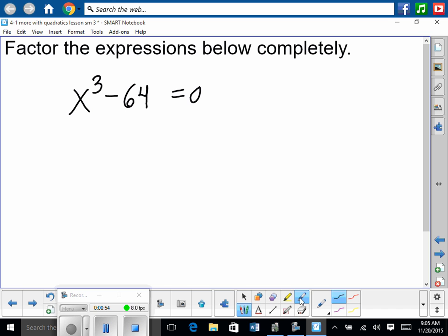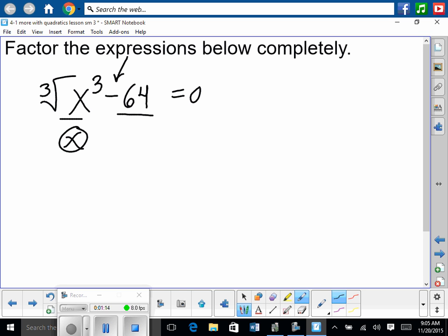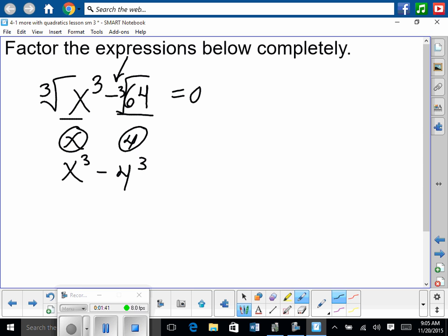So let's go through and factor this. Remember, this is the difference — since it subtracts — it's the difference of two perfect cubes. They're both something cubed. So x is x cubed, and if we take the cube root of the front thing, we get x. If you take your calculator and find the cube root of 64 — you hit the math key, go down to cube root, 64 — you get 4. So we have x cubed minus 4 cubed. Does everybody understand how it's the difference of two perfect cubes?